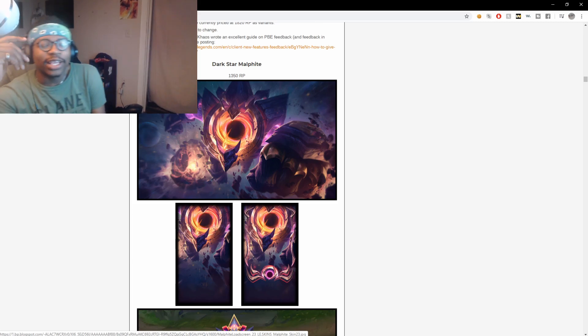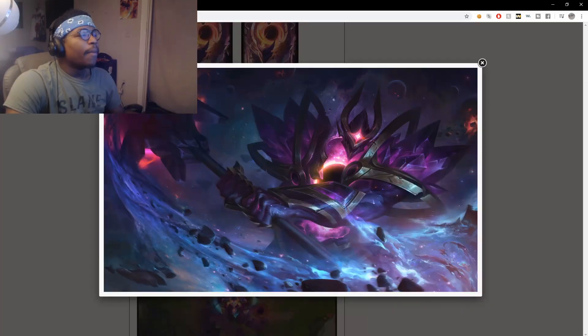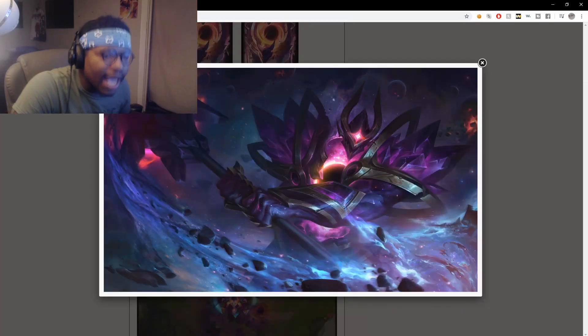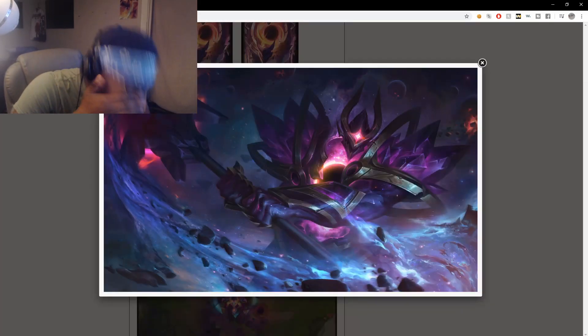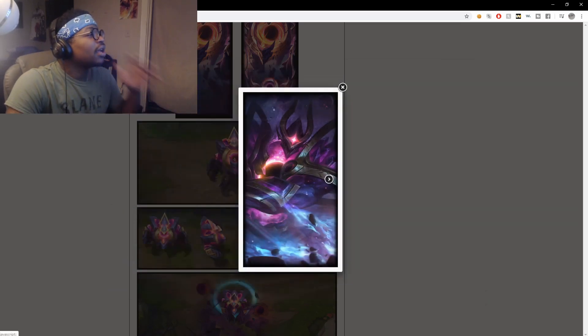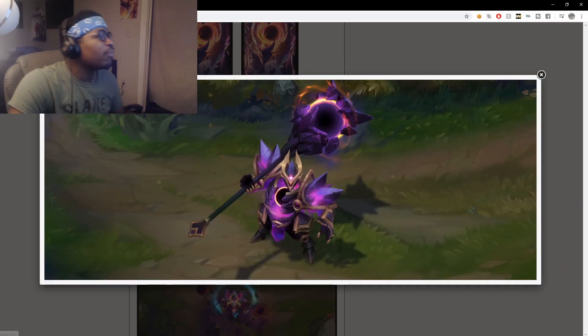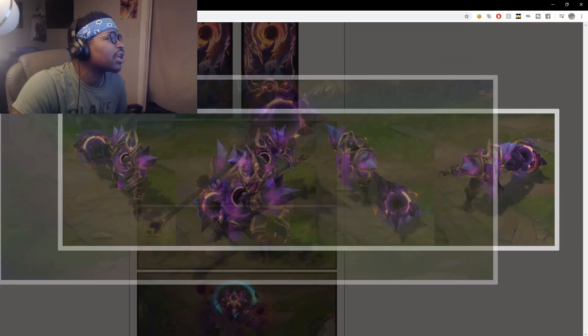Best skin that's not the Lux skin, period, point blank, is this damn Mordekaiser skin.